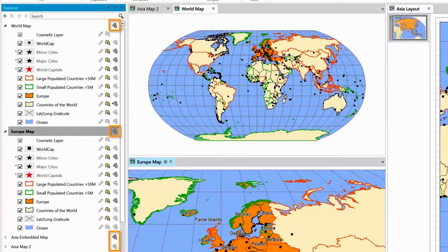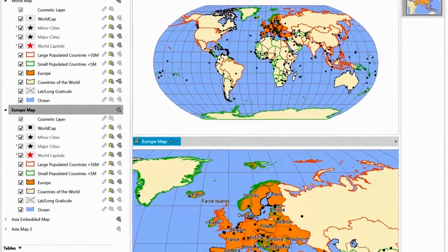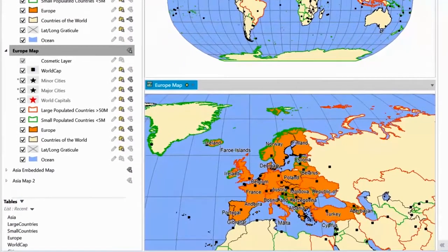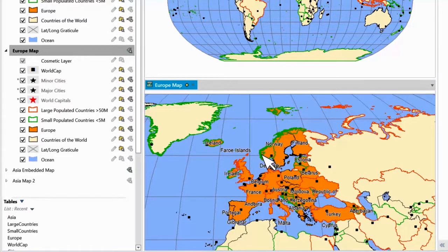The label icon next to the Map Names lets you control whether labels in the map are selectable or not. This prevents you from accidentally selecting and moving labels while selecting and working with spatial objects in the map.